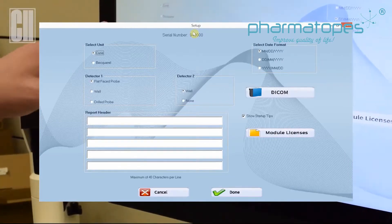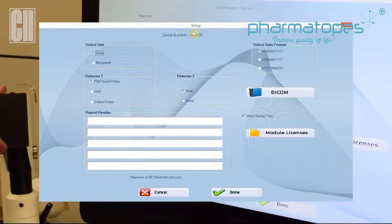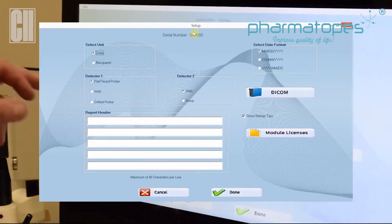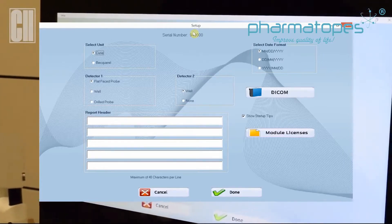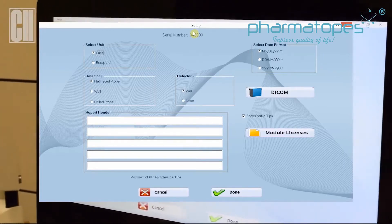Detector one and two should already be set accordingly to the order. The report header should match typically the facility's address.